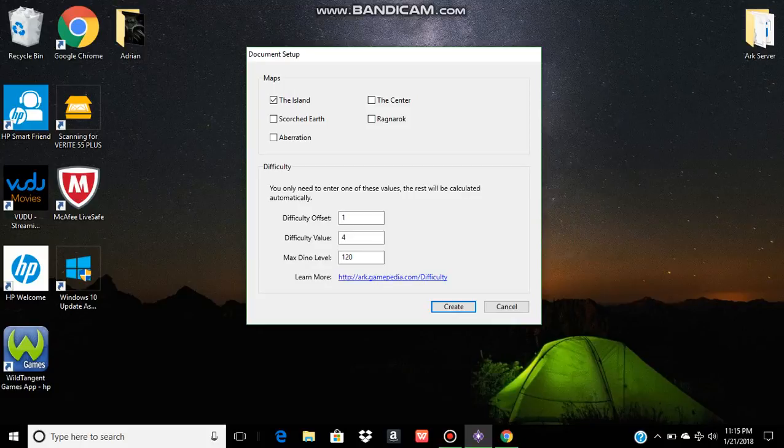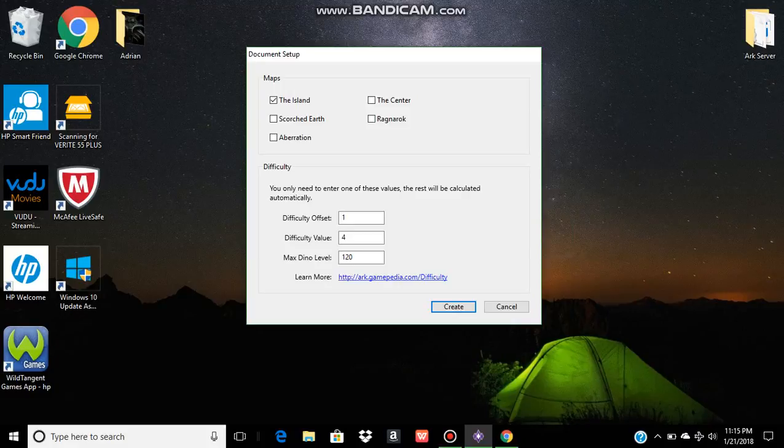I've been getting a lot of people ask how I get my server to have Aberration creatures, Aberration equipment, Aberration drops. And one of the number one requested things is how do I change the supply crates? Well, today I'm going to show you just how to do that.